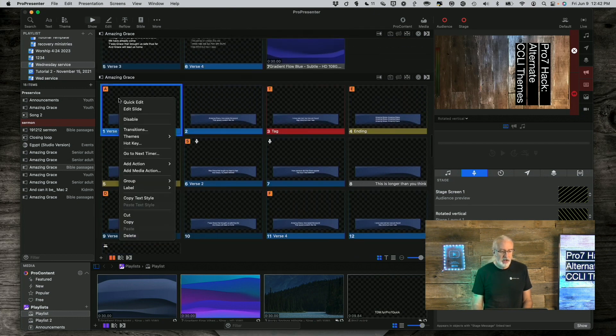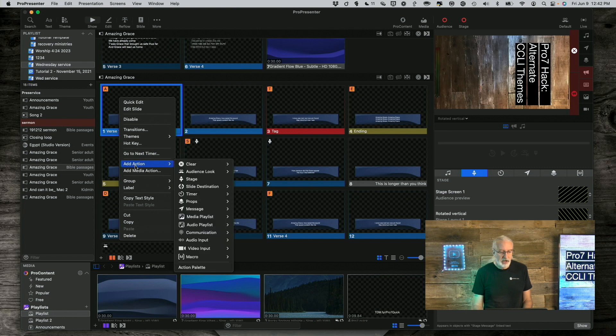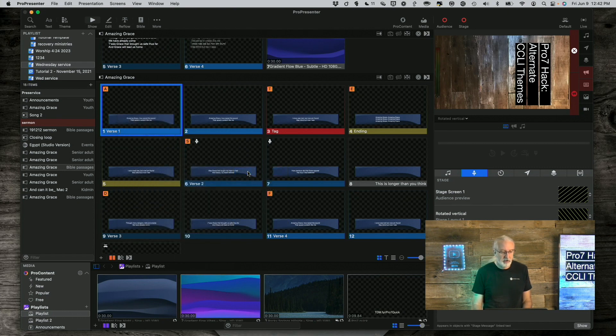Next step. Right-click and select Actions, Audience Look, CCLI. So, on the first slide, right-click, Add Action, Audience Look, Default.